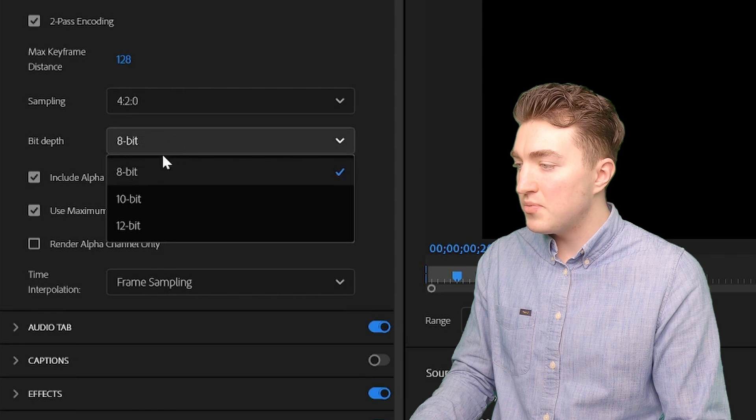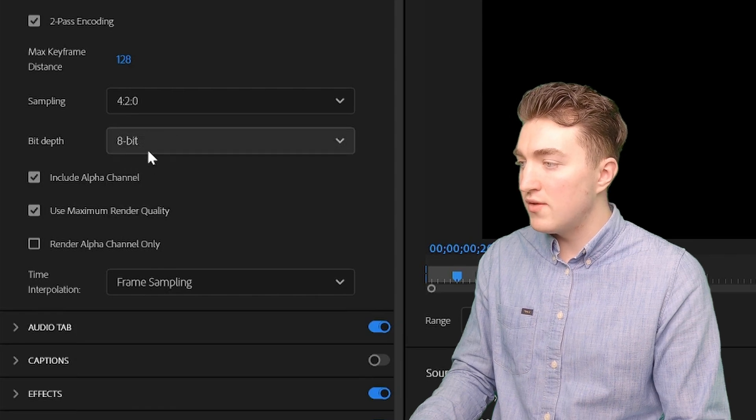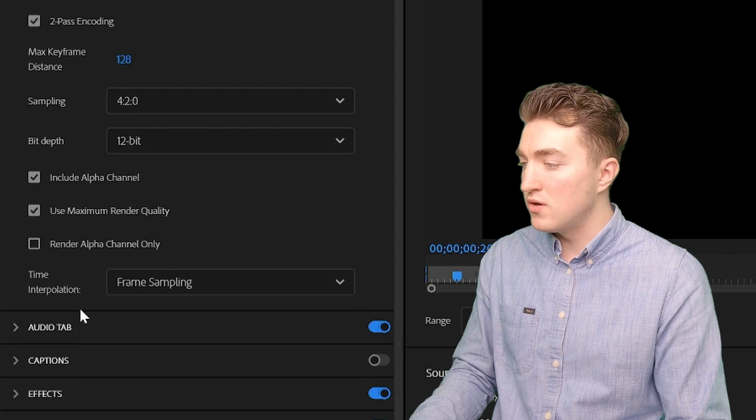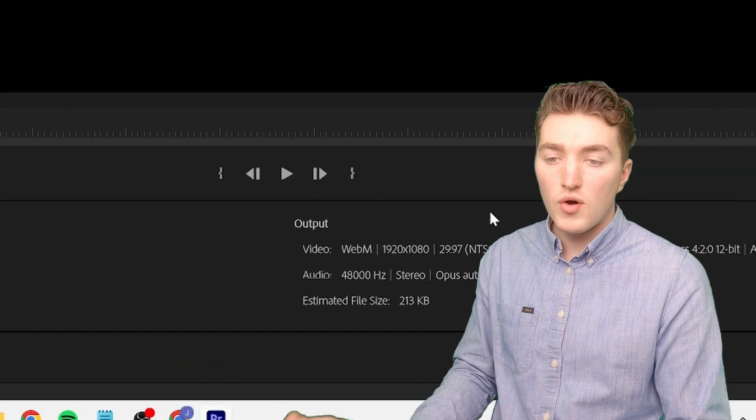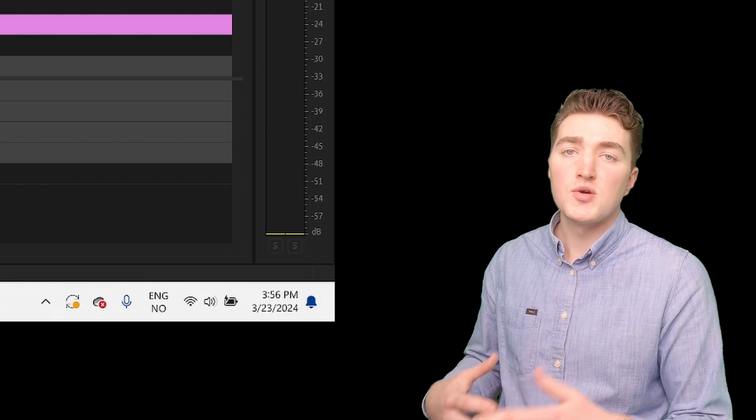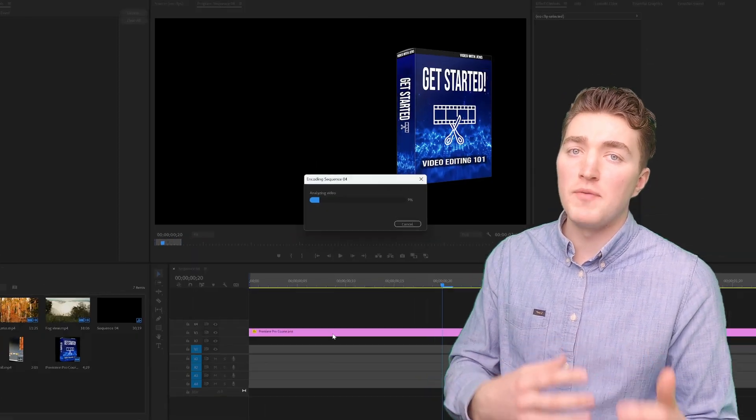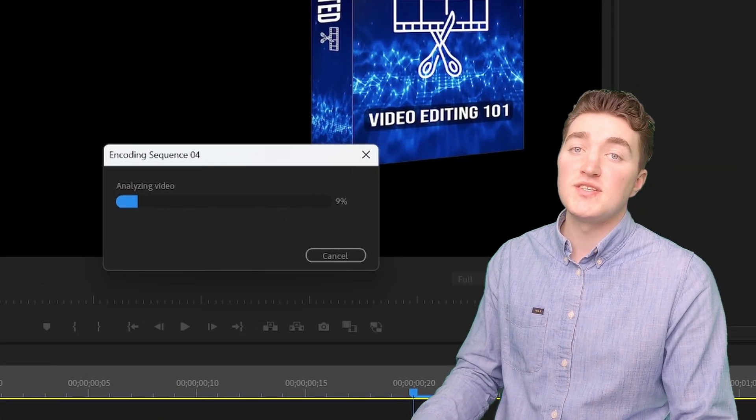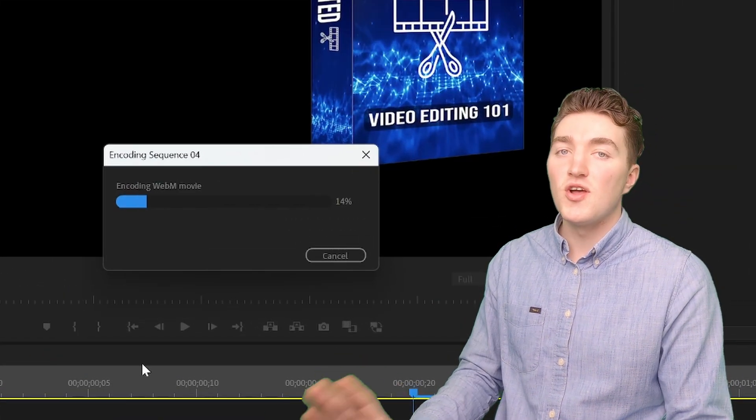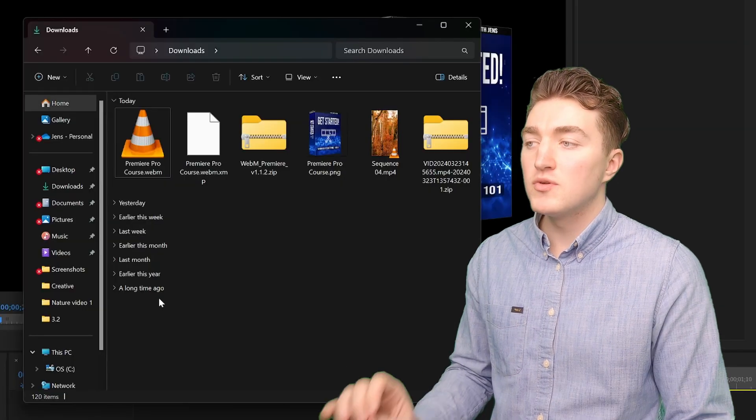The bit depth I will set to 12, the highest one. And then I will go ahead and export. It will take some time to export to the WebM format since it's so highly compressed. So it's a lot of work for your computer.